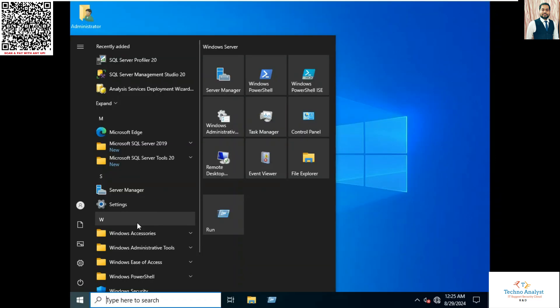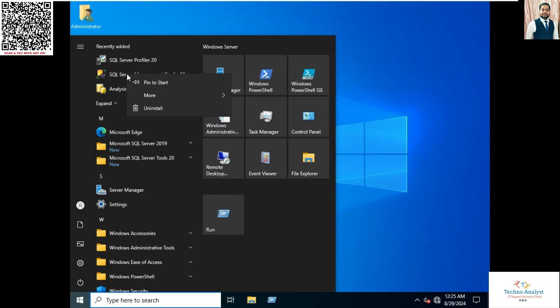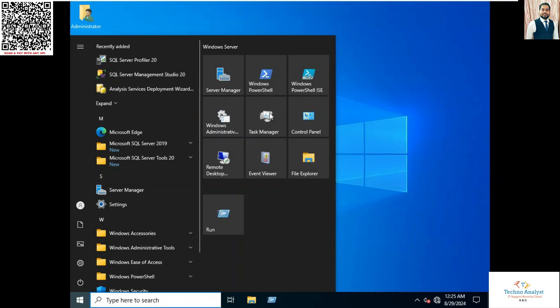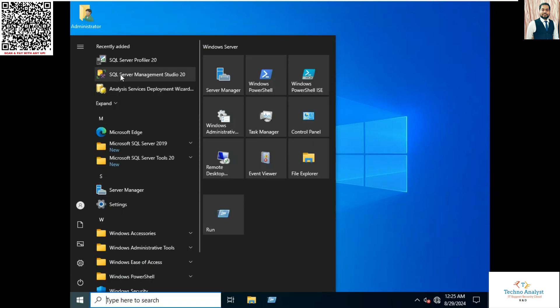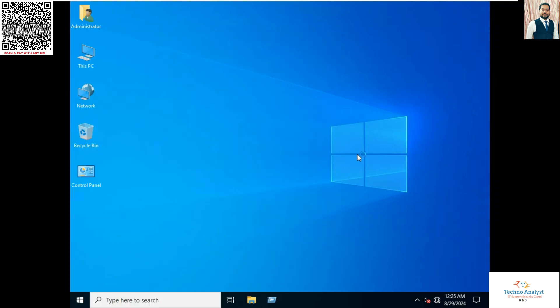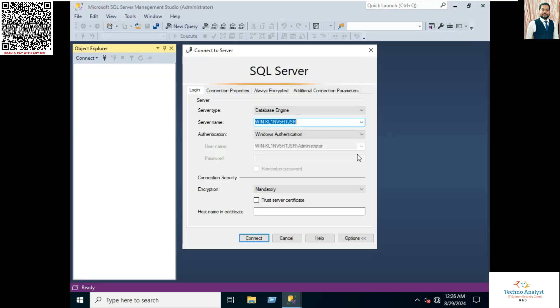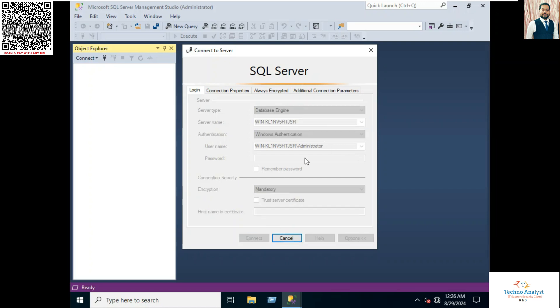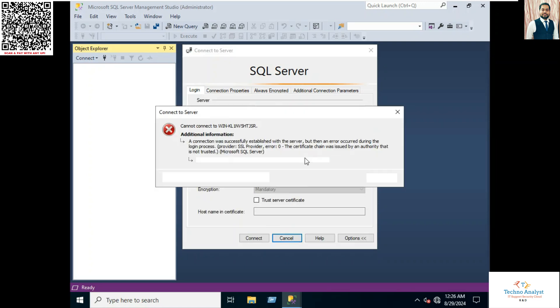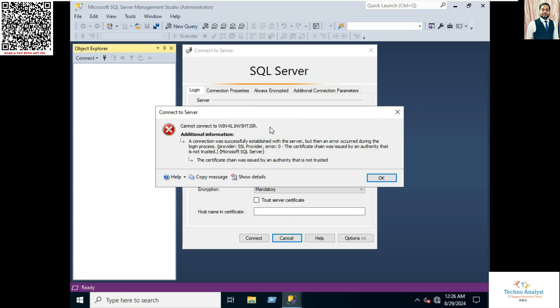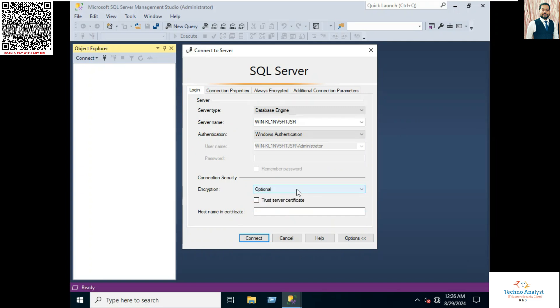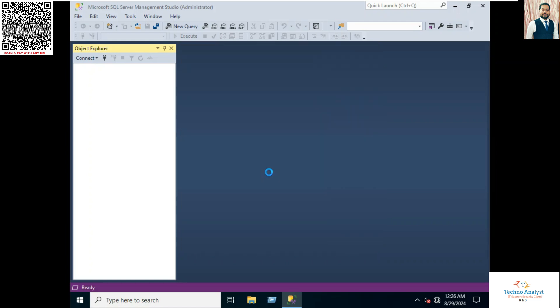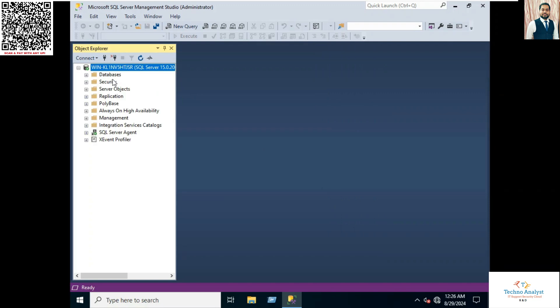So now we will open and check our SQL Server. So now you have to log in, connect SQL Server Studio. Here it is showing one error, which is the certificate chain was issued by an authority that is not trusted. So in this situation, in the encryption menu, just select optional and click on connect. It will work. That's it.